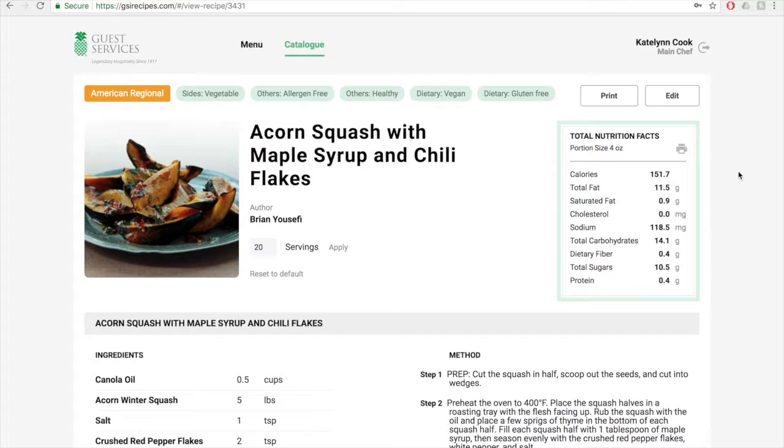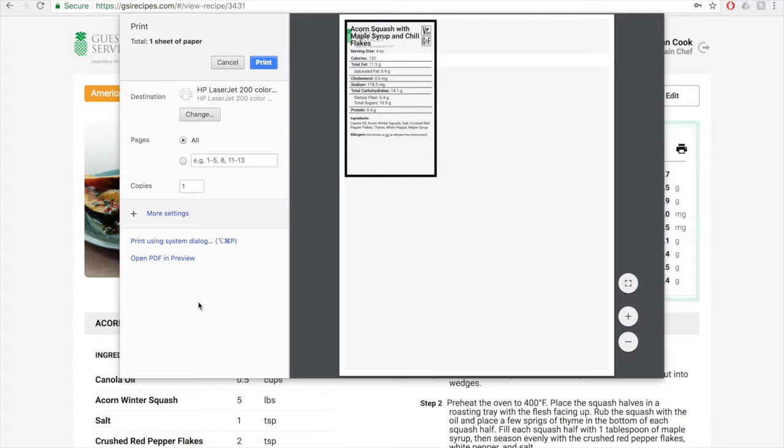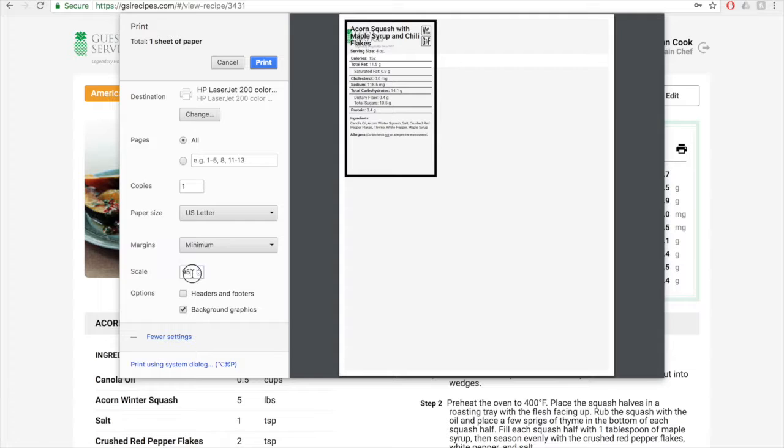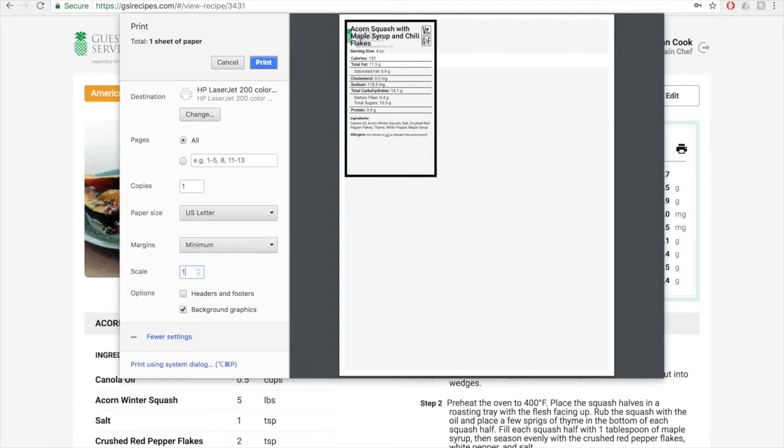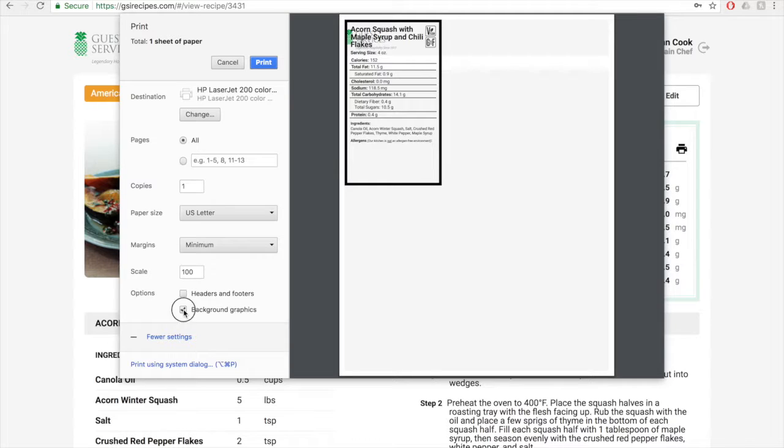To print the nutrition label, click on the printer icon in the total nutrition facts panel. This will bring up the print preview window. From here you will click on more settings, just as before, and change the scale to 100. All nutrition labels need to be scaled to 100. Make sure headers and footers are unchecked, and uncheck background graphics.